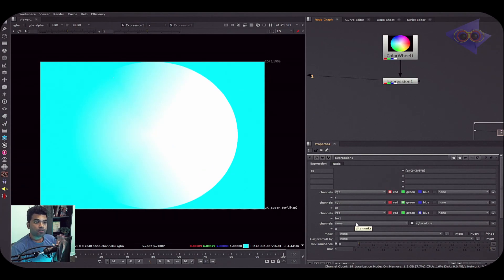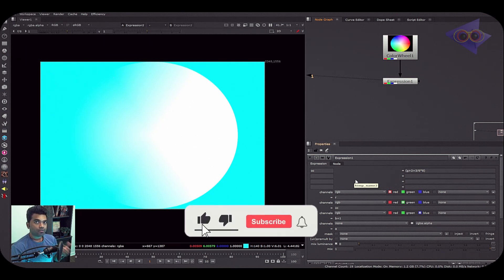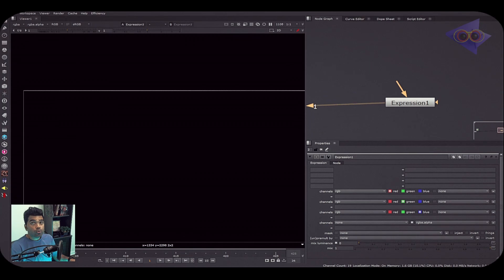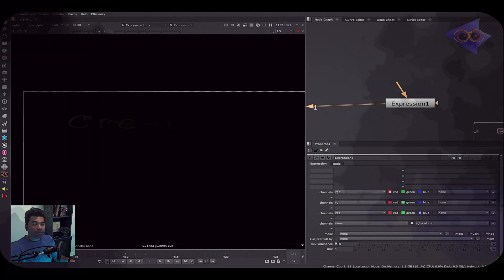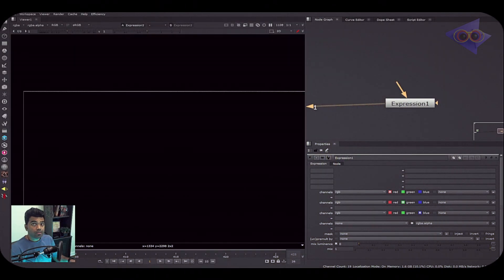I hope you got the basics of the Expression node properties. If you have any doubts please comment below. Now, if you're a compositor you might have used ST maps or UV maps for transformations. Let's see how we can create a UV map using the Expression node.